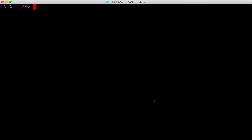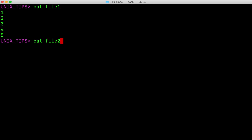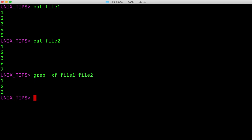Sometimes we might want to see common lines across two different files. In Unix, there are several different ways to do it. Let us use a simple grep first. I have two files here, file1 and file2. I am going to use a simple grep command with -x. The -x option basically forces the pattern to match only whole lines, and then followed by lowercase f, which is basically to obtain the pattern from the file itself. The arguments would be file1 and file2. As we can see, the common lines between file1 and file2 are displayed.